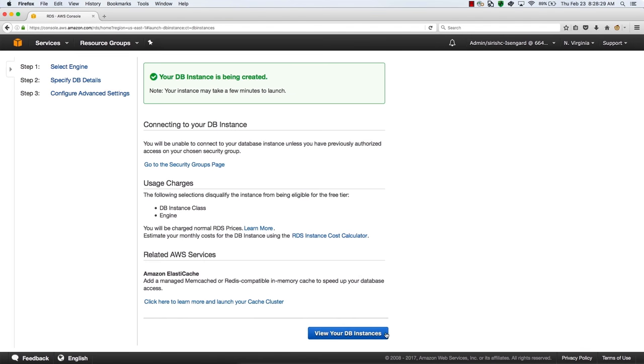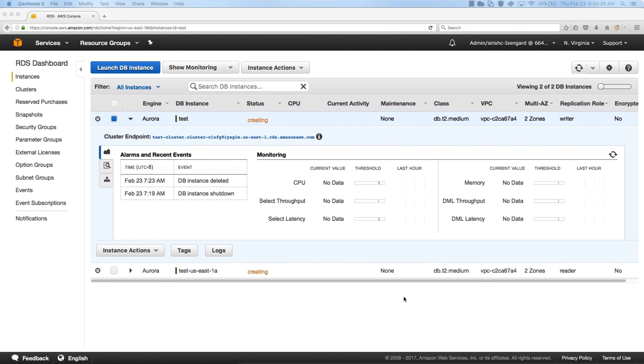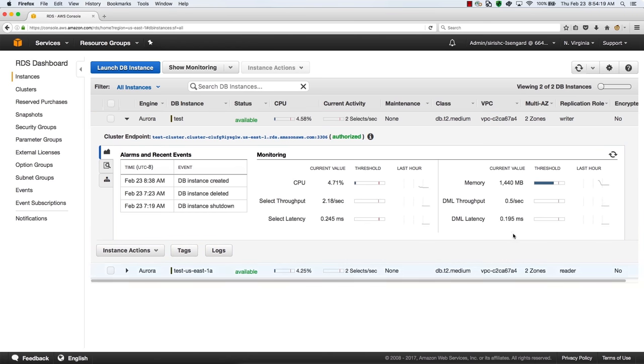You'll see two new instances being created. This takes a few minutes as we provision the machines. Under the replication rule column, you'll see that one of these instances is the writer and the other is the reader. We can see the names of the databases.